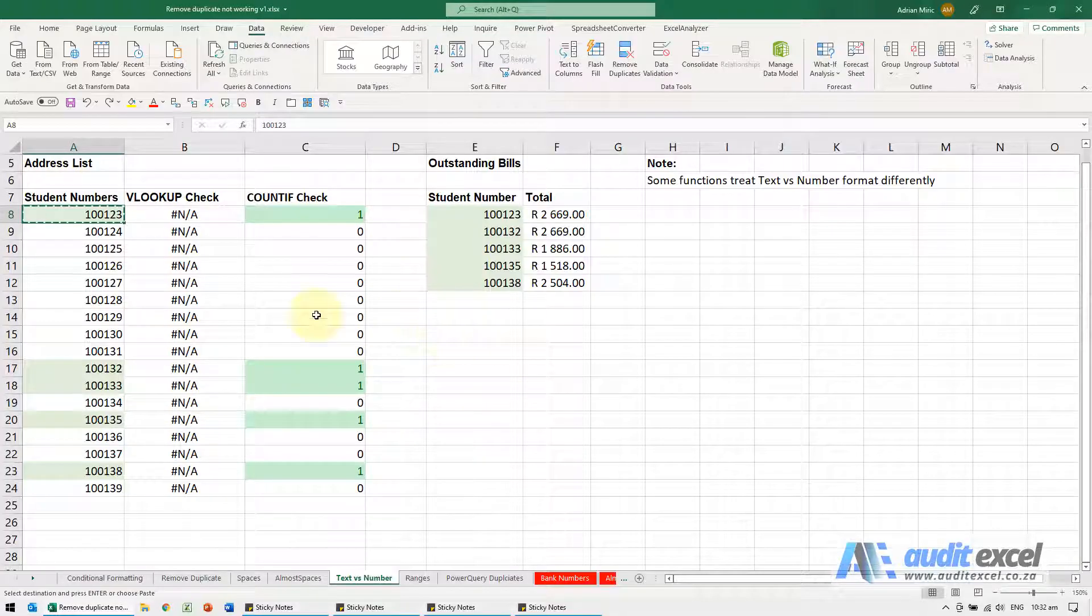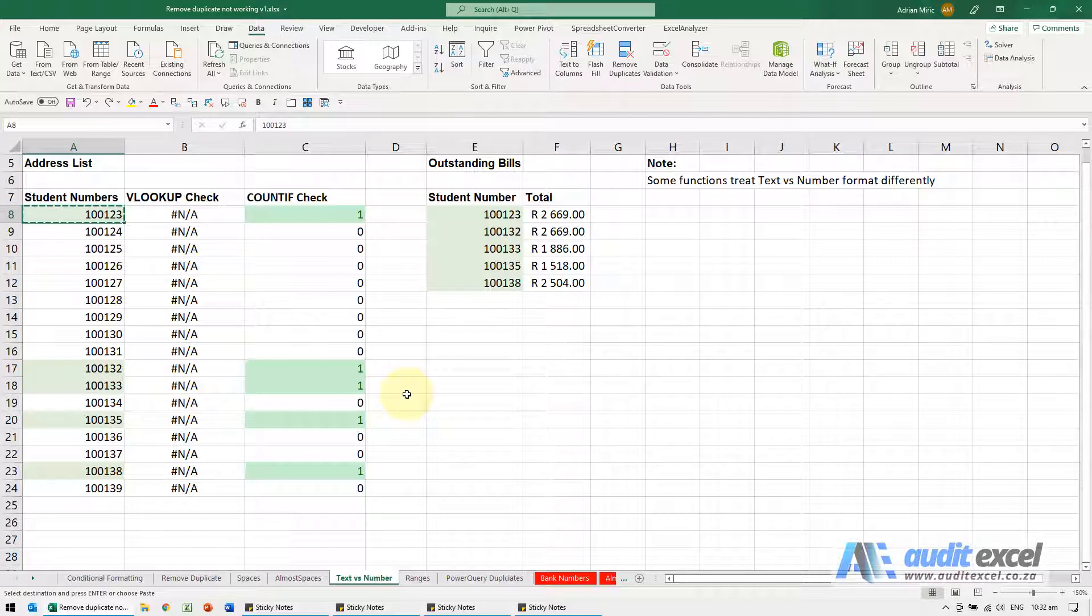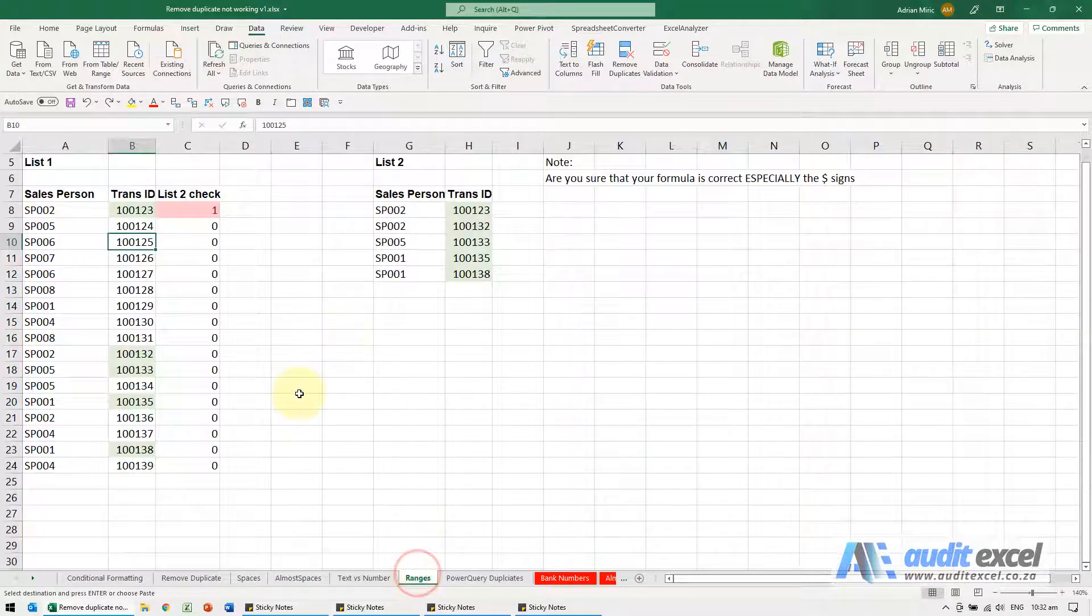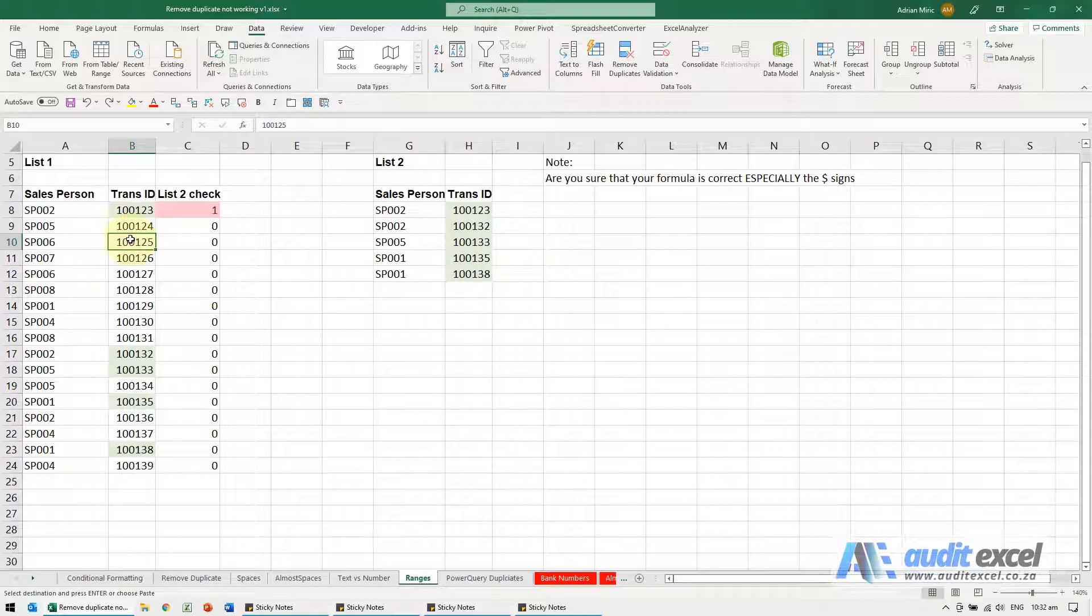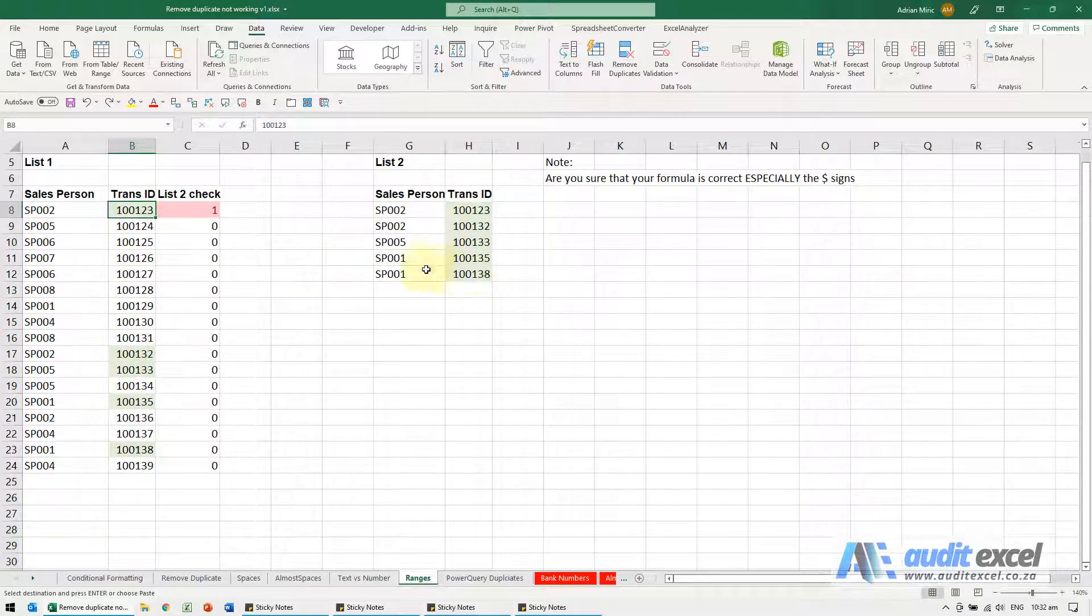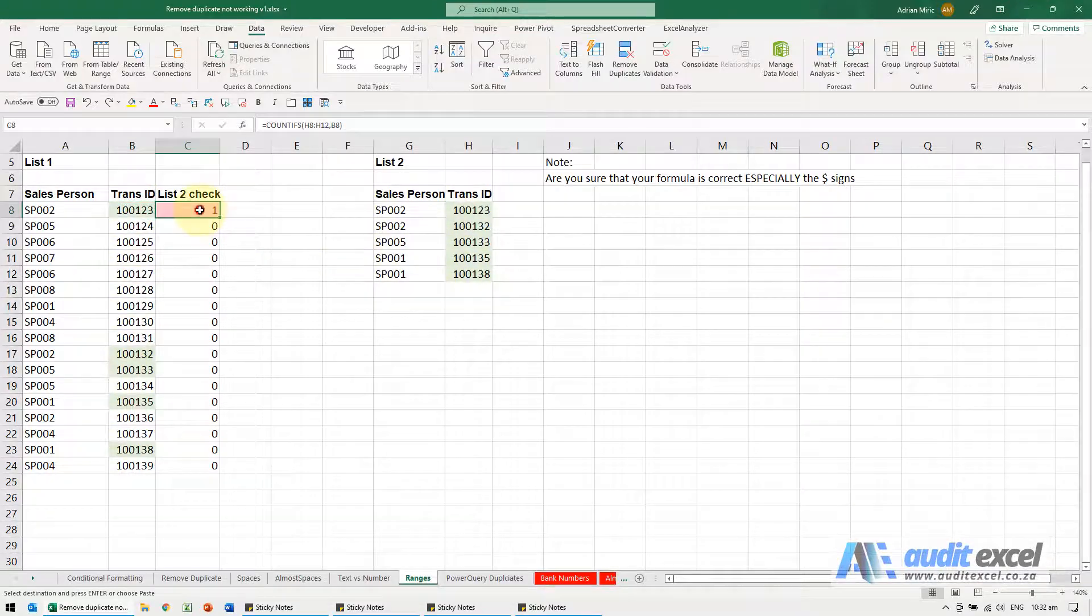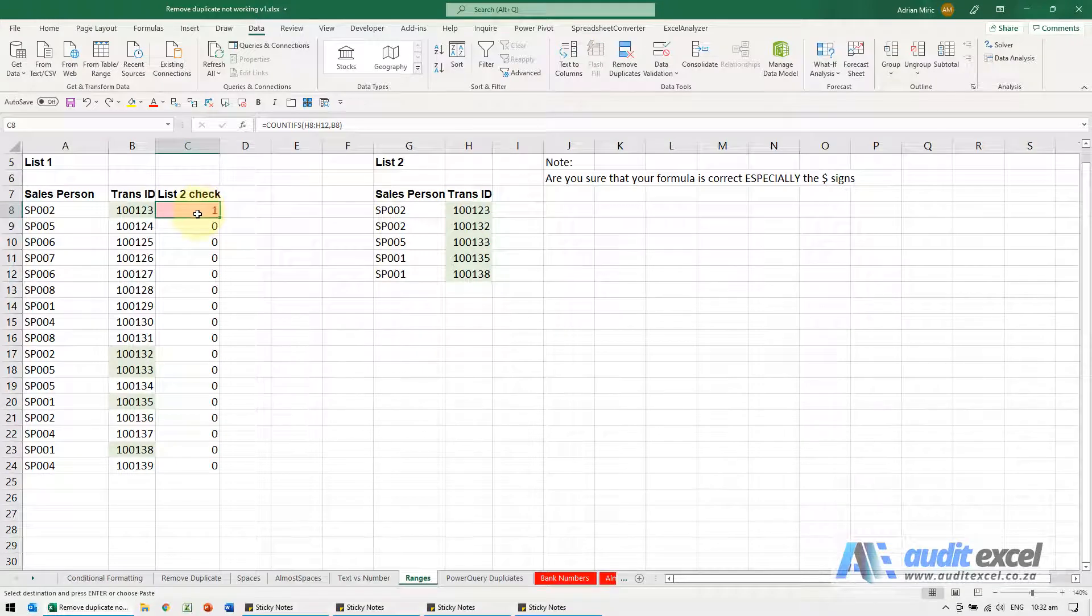So in all the prior cases it was an Excel issue, either the data or tool or function. This one is more the user issue. So here again I've got my duplicates, all these green ones should be duplicates, only the first one is being noticed.